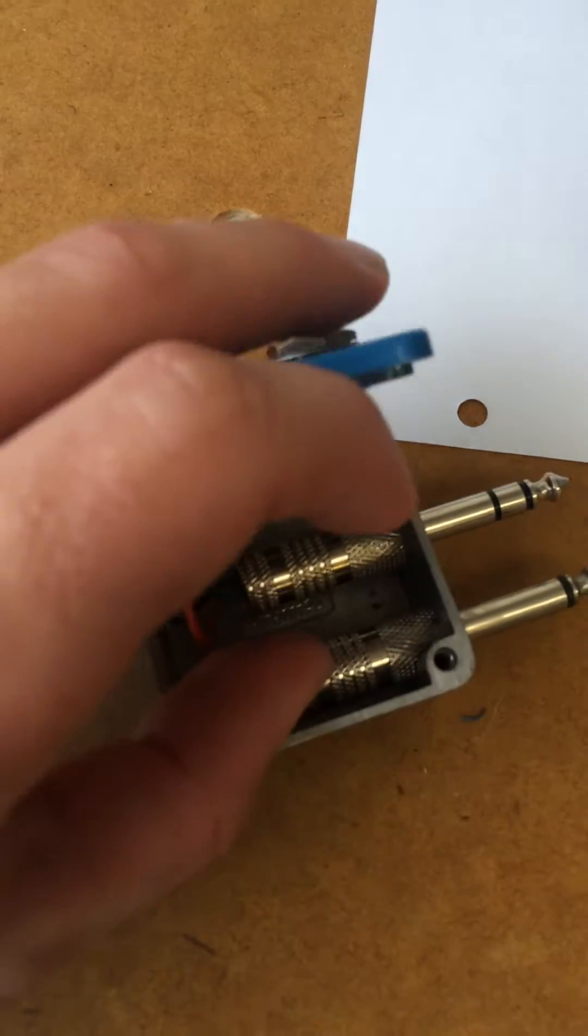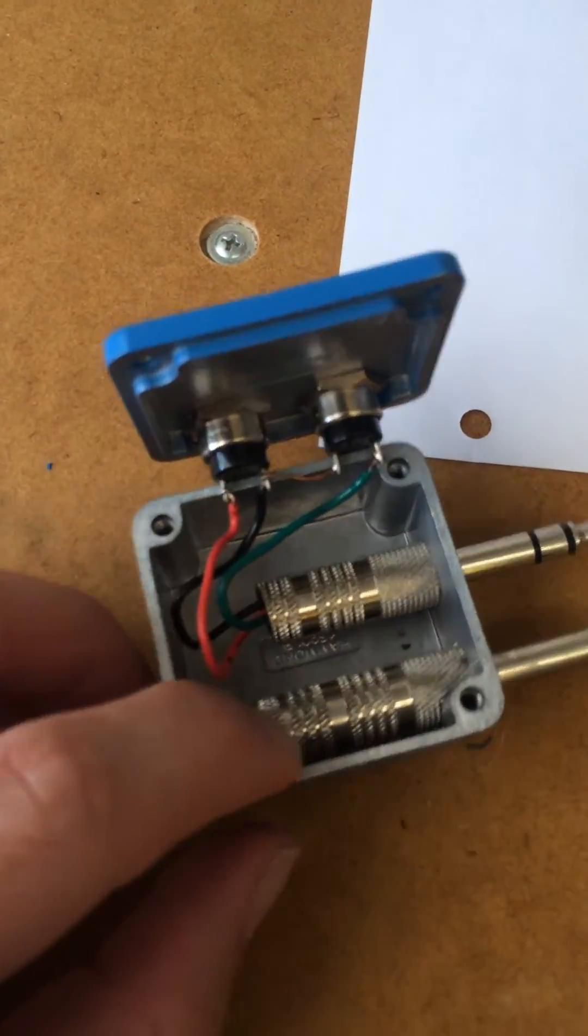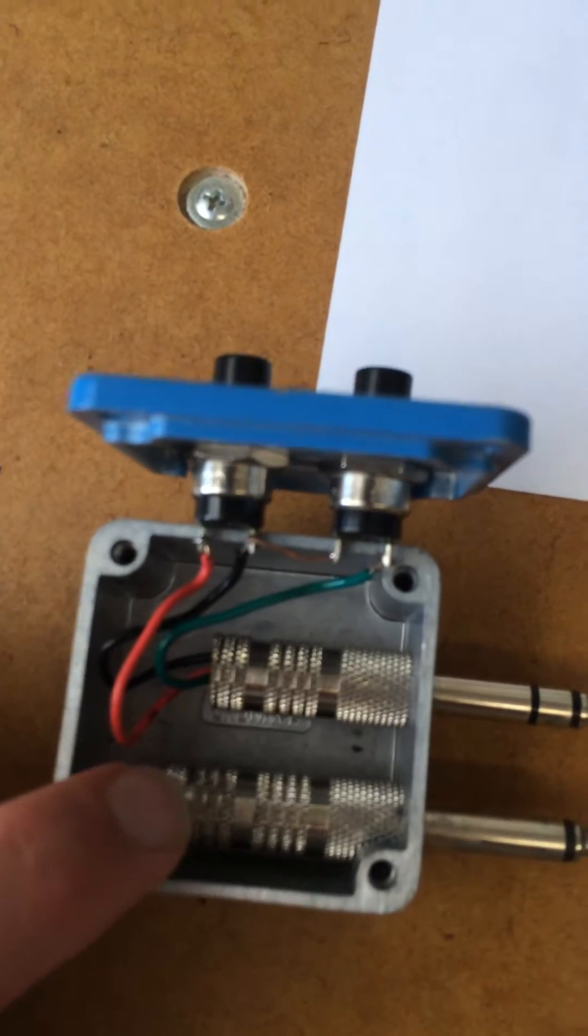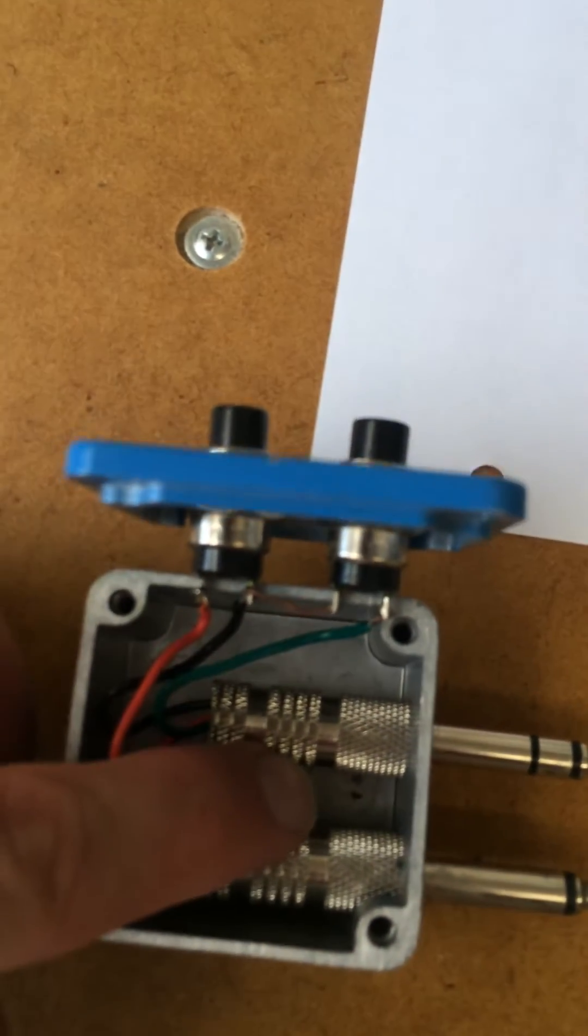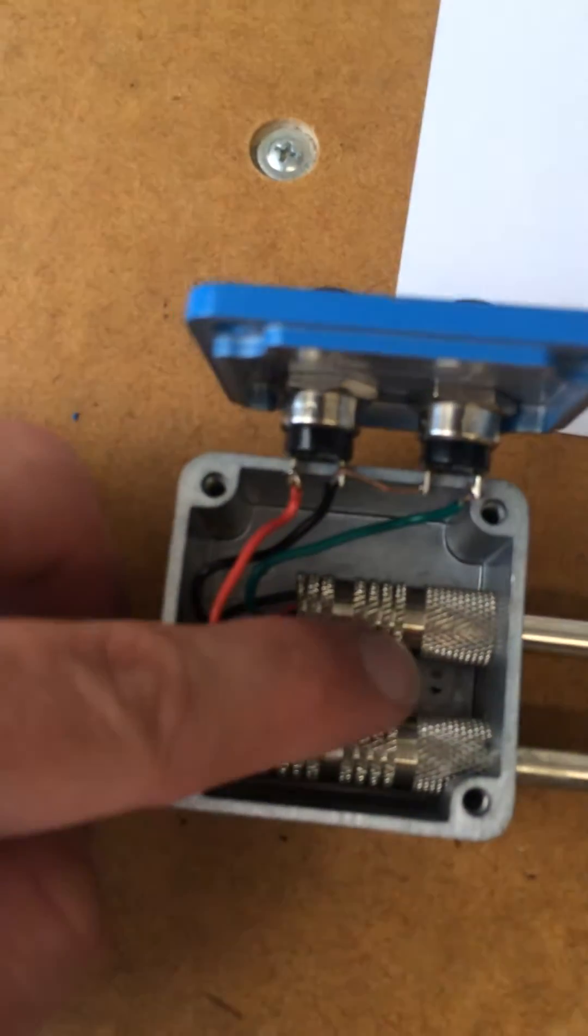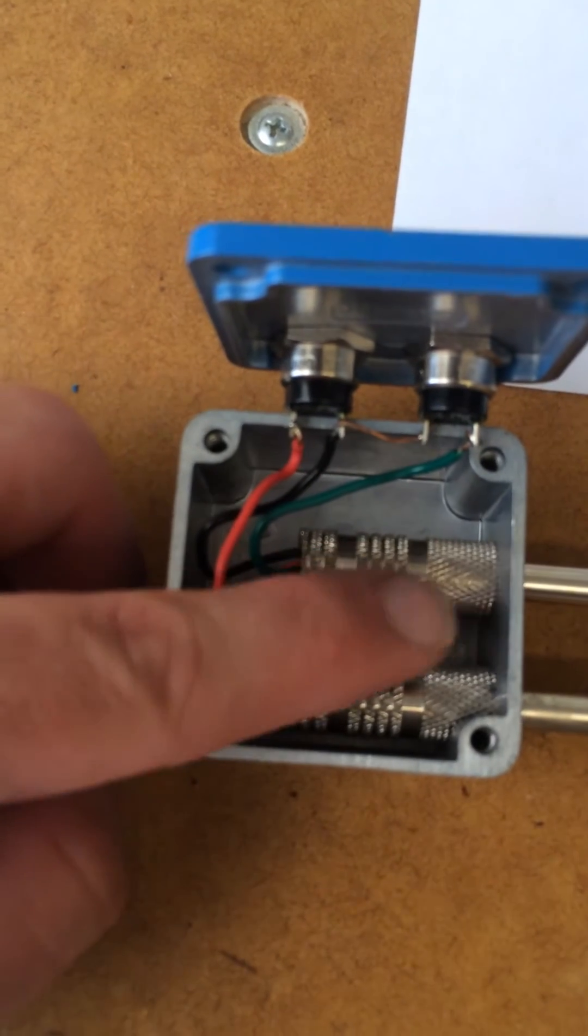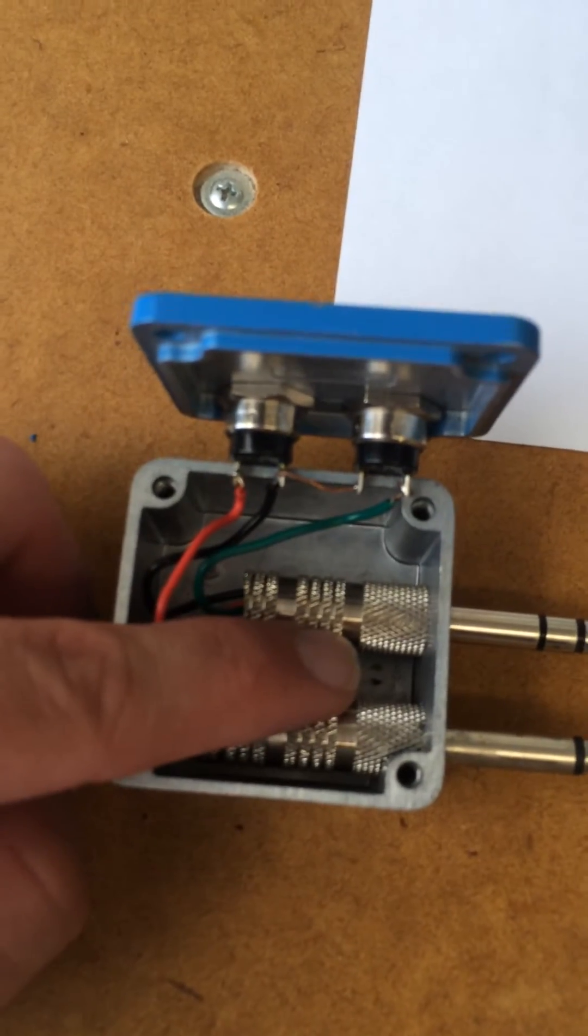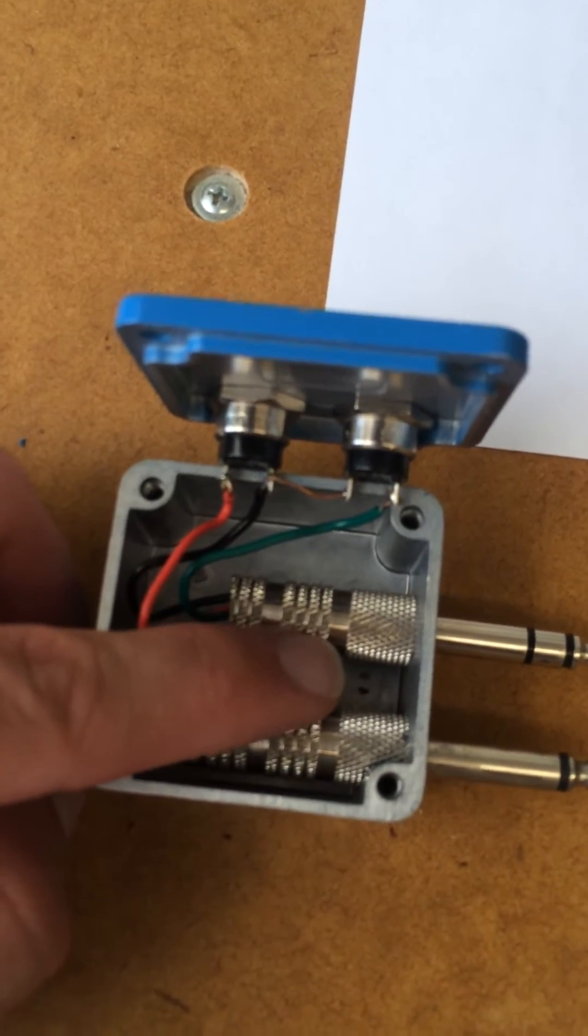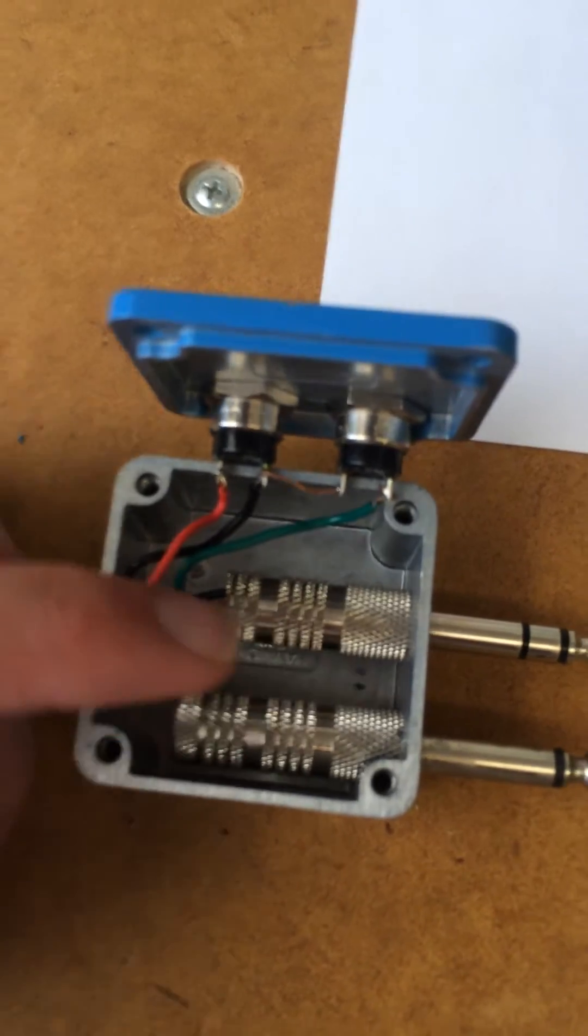So that way whenever it sunk down, once I put the top on, sorry for the shakiness, it sunk down right in between those two plugs, so it didn't touch anything and didn't short out or anything like that.